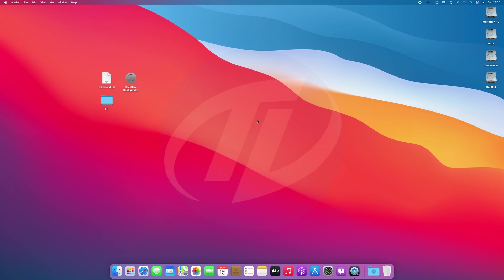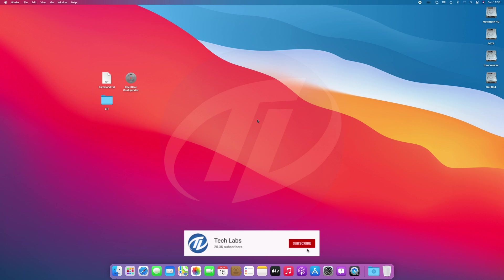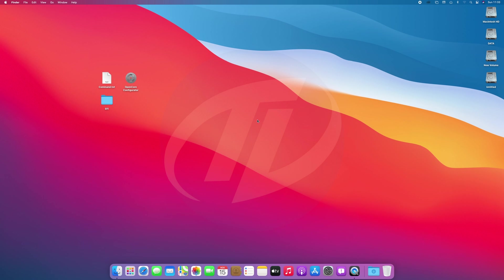Hello guys, today I'm here with a new tutorial and in this video I'm gonna show how to install macOS Big Sur on Ryzen PC. So before starting, if you haven't subscribed to our channel, then please go and subscribe to our channel and stay connected for latest updates. So guys, let's start.